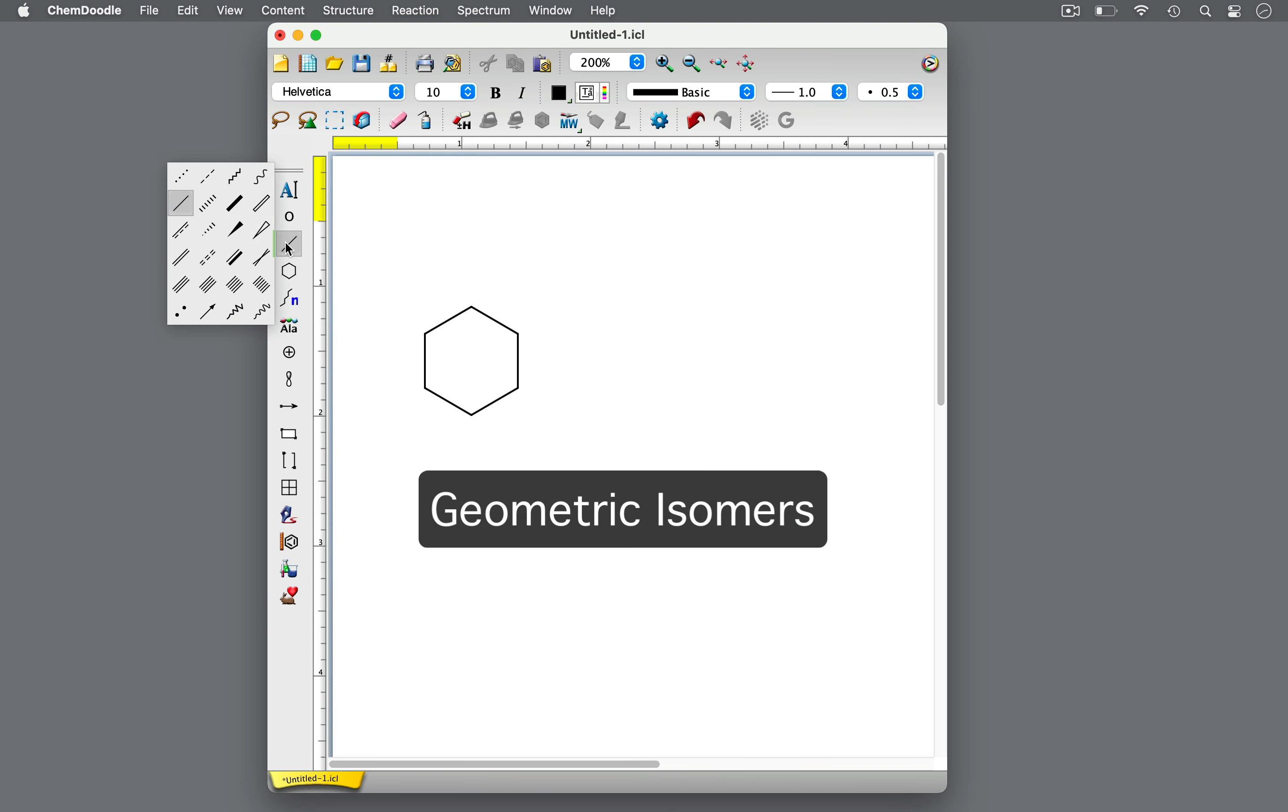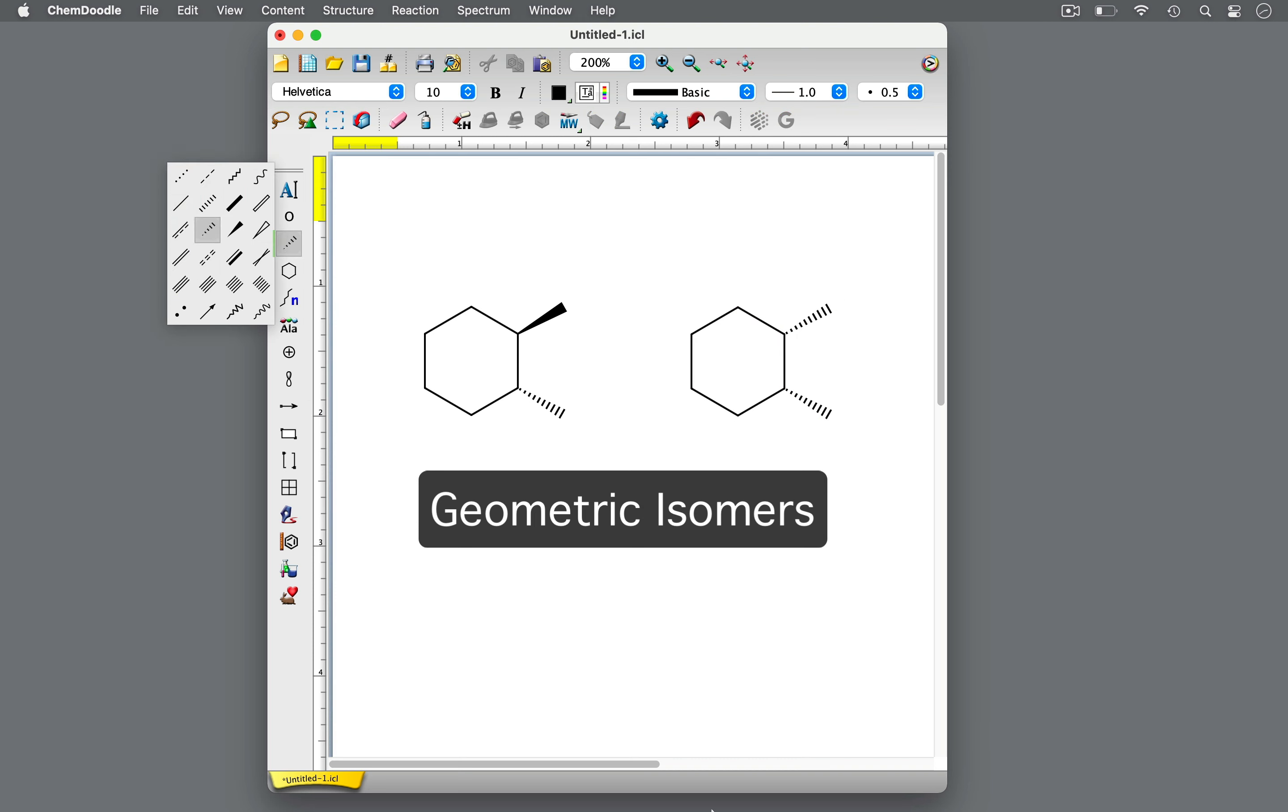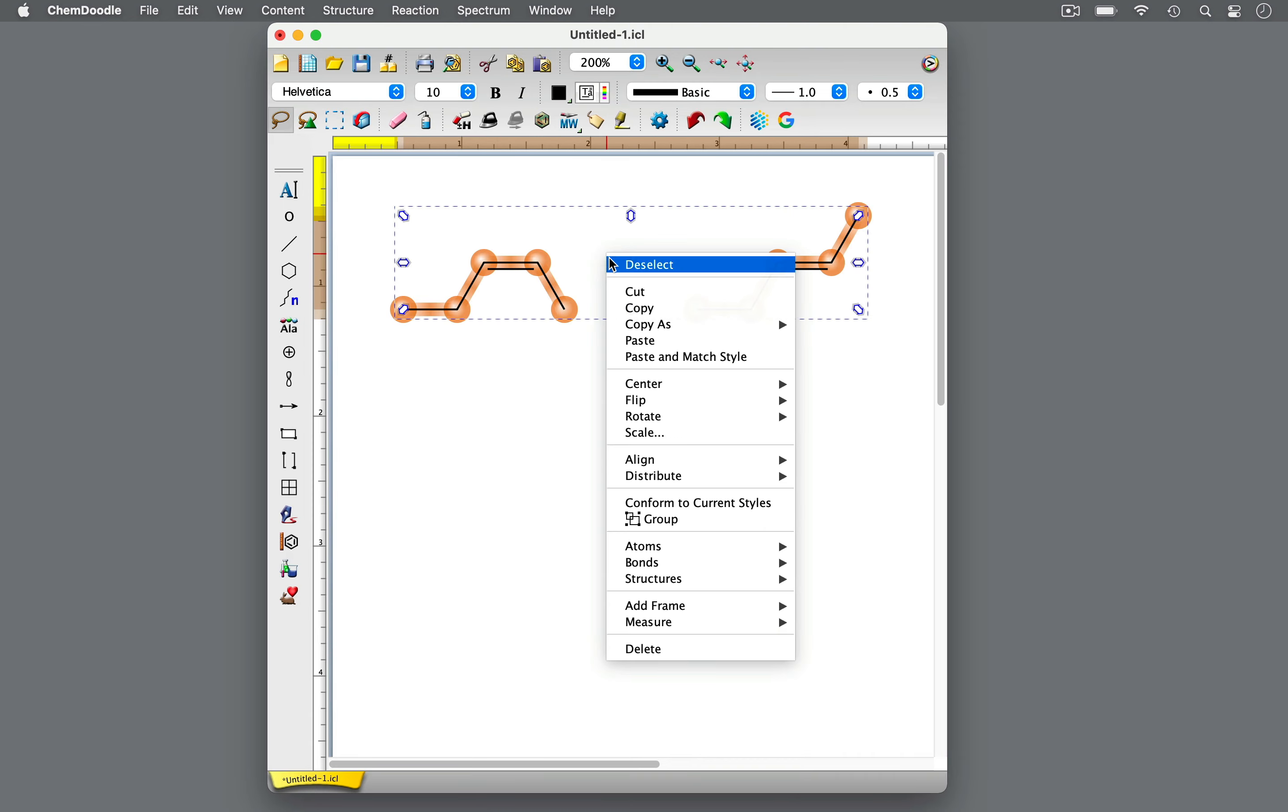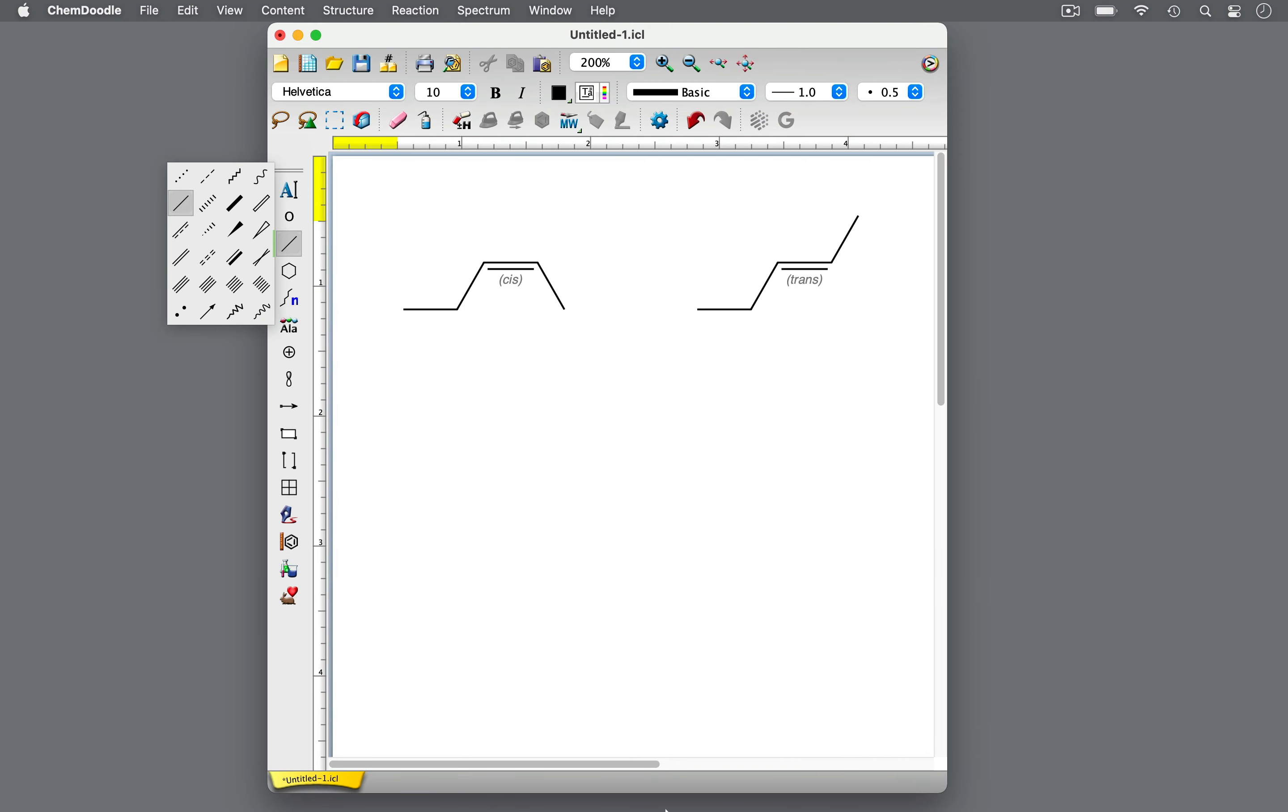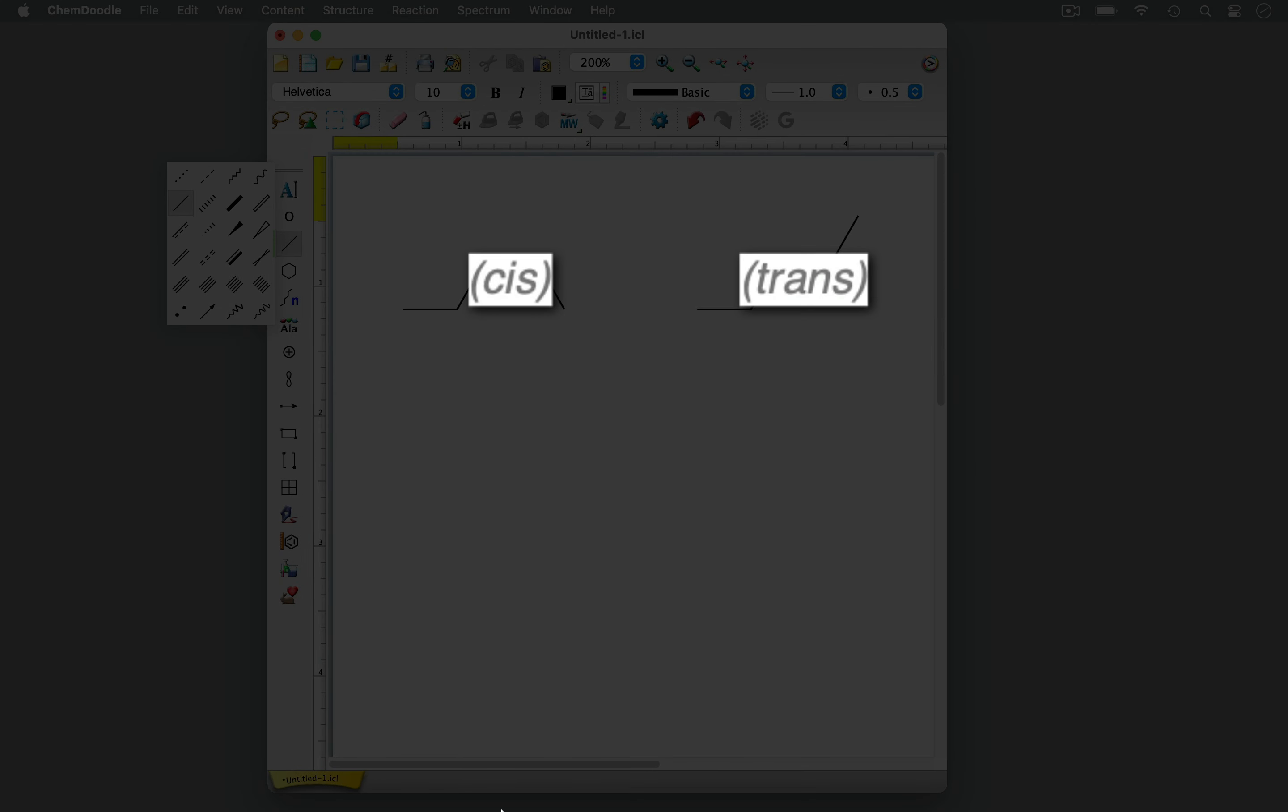Geometric isomers are often observed in stereoisomers with restricted rotation, such as ring structures or alkenes. We can differentiate them by the cis-trans configuration.